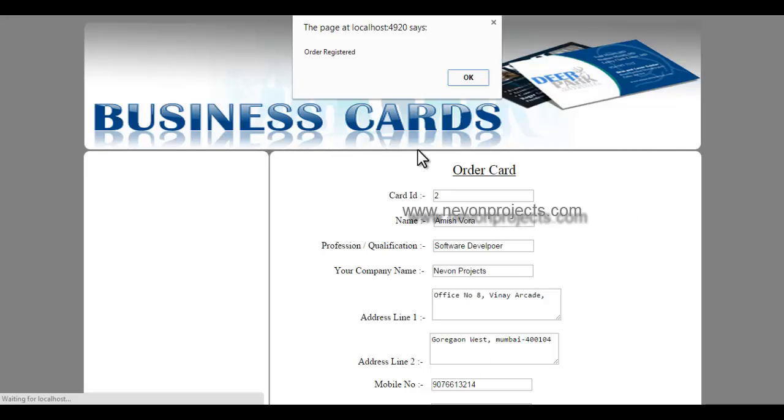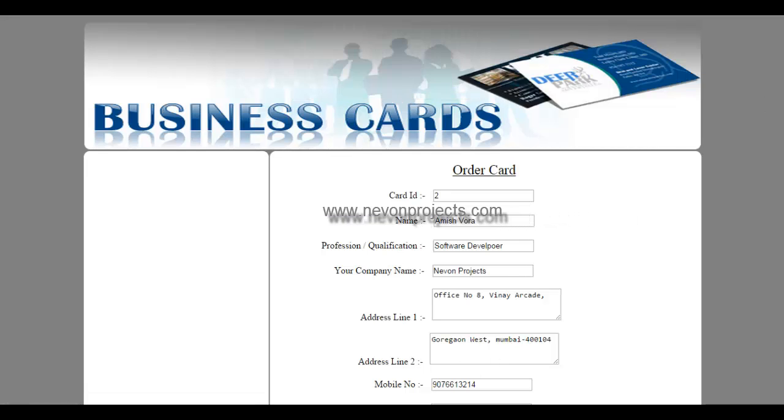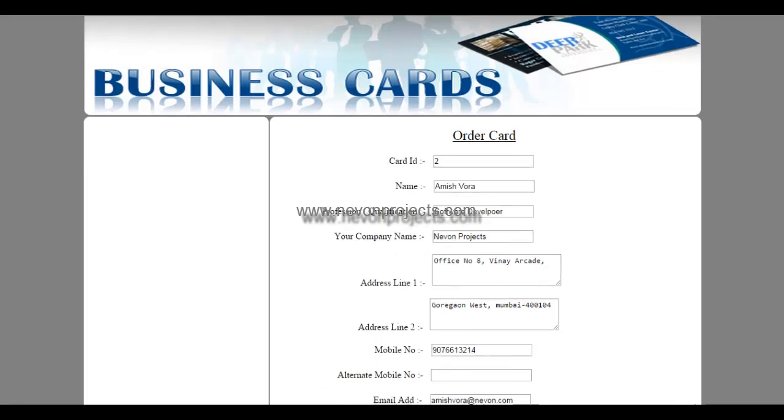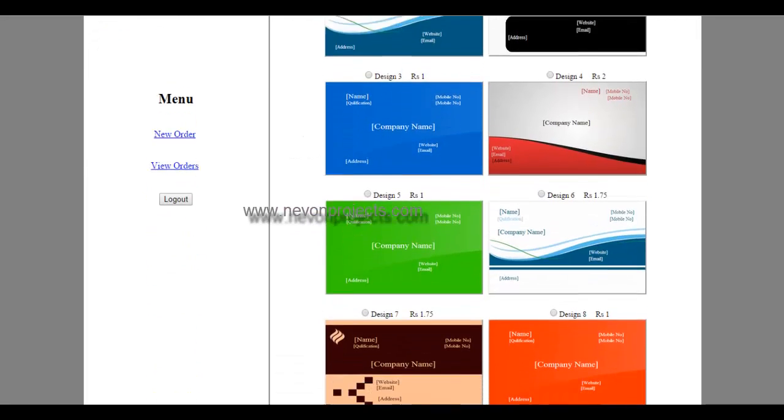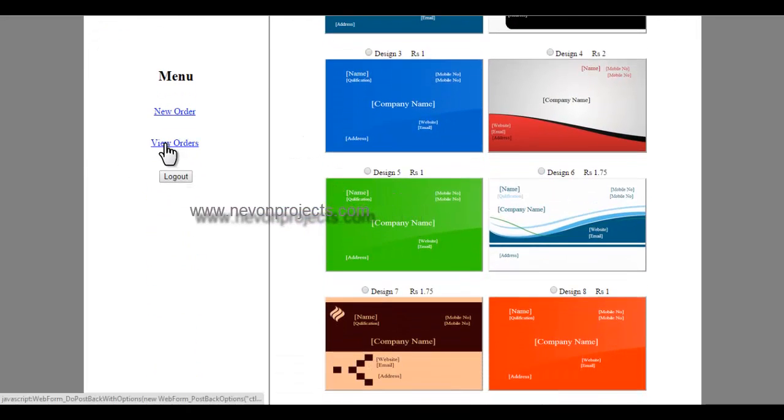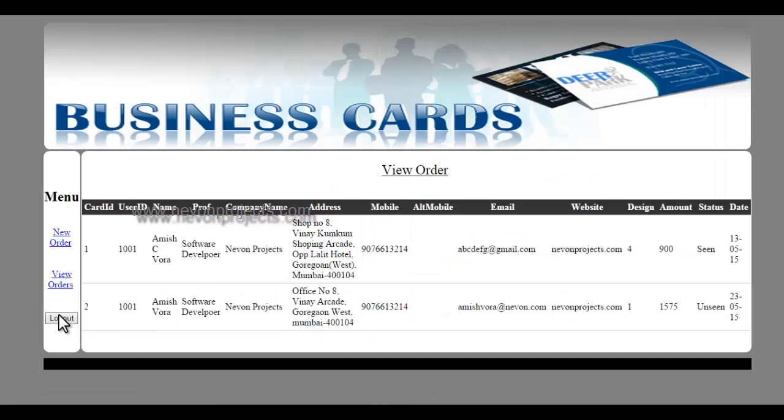And it says order registered. So after this the control goes over to the admin. And here we can view our previous orders. These are our previous orders.